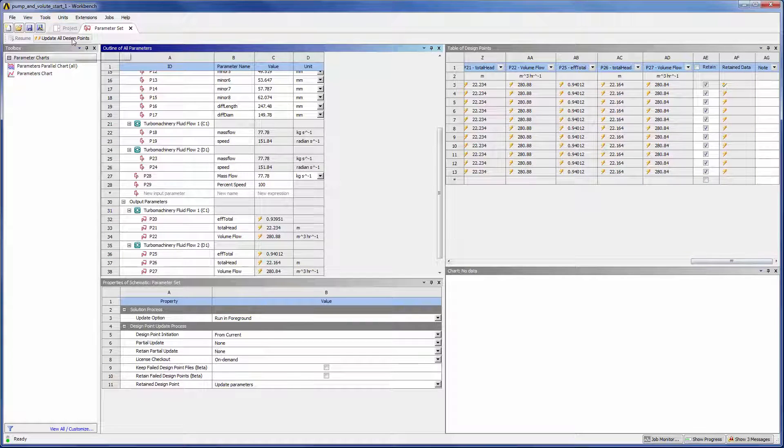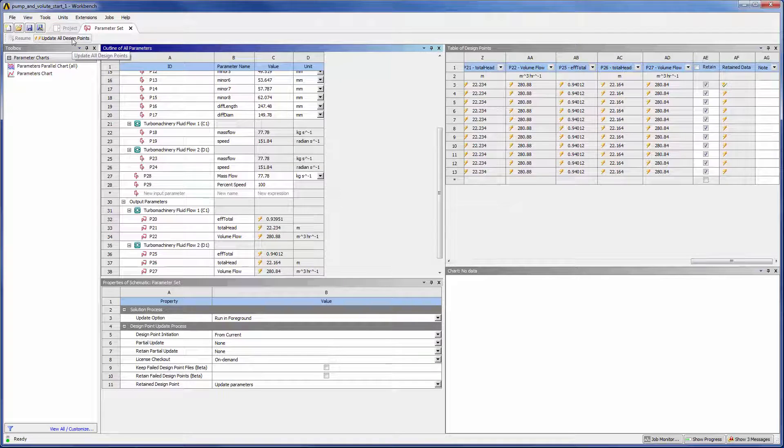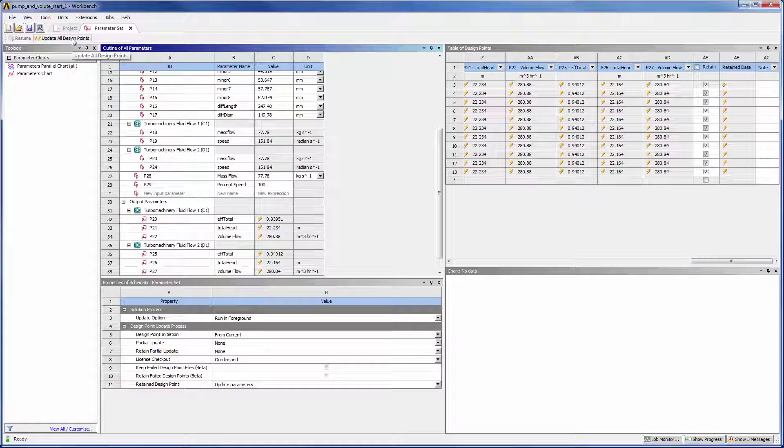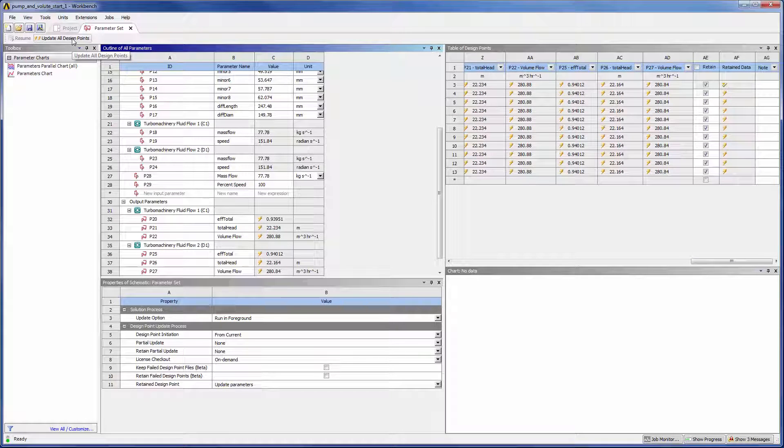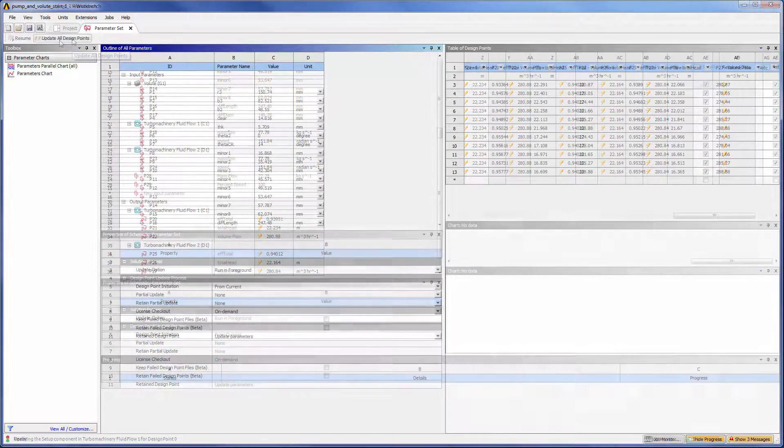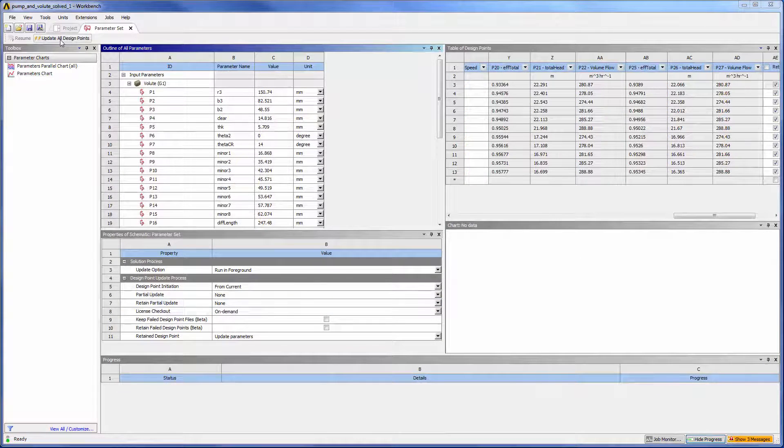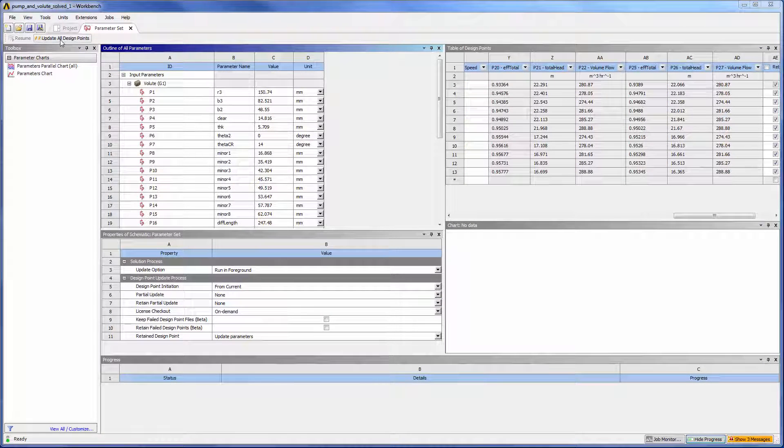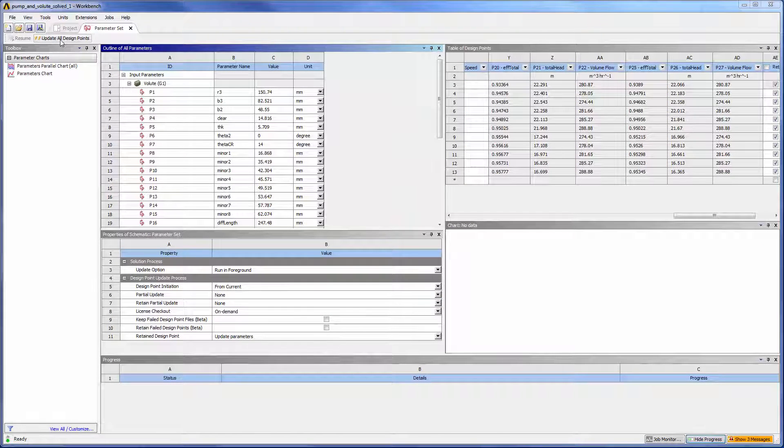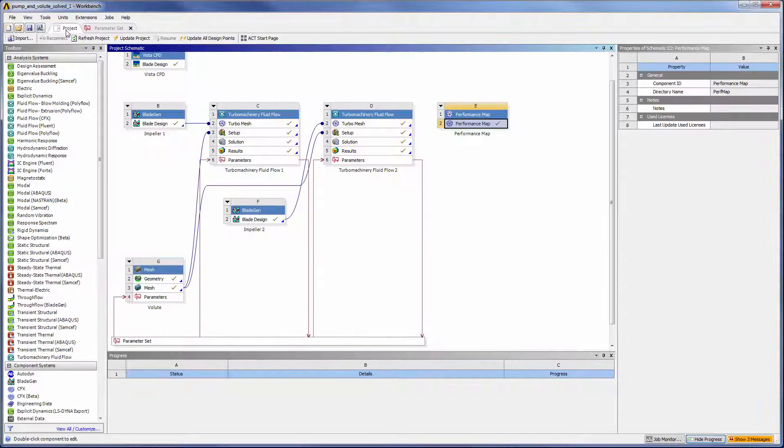Updating all the design points will initiate the solution process. Workbench will simulate each design point. Now that all of the design points have been calculated, I can view the performance of each design in Performance Map.